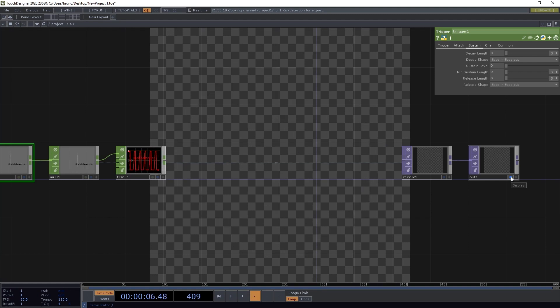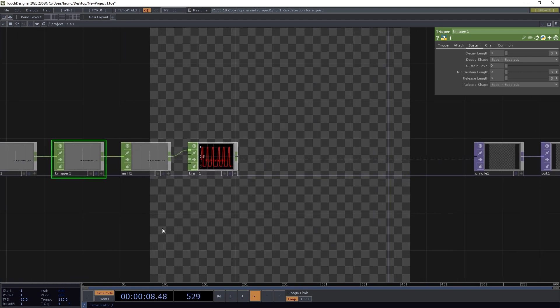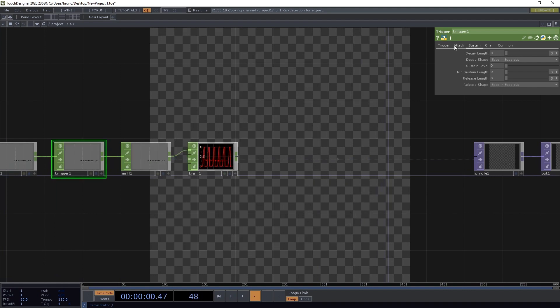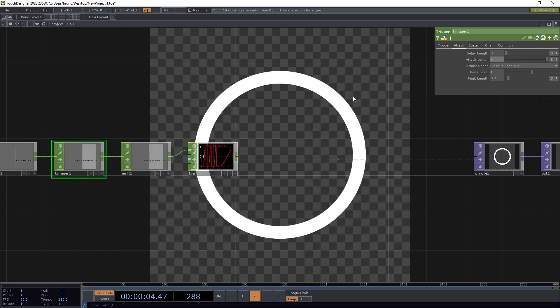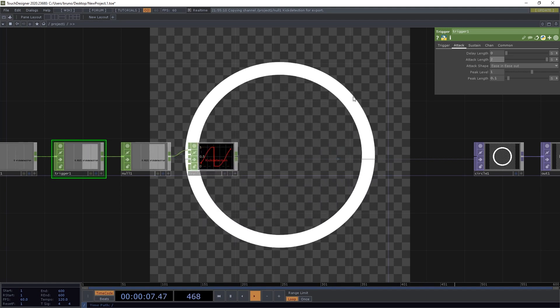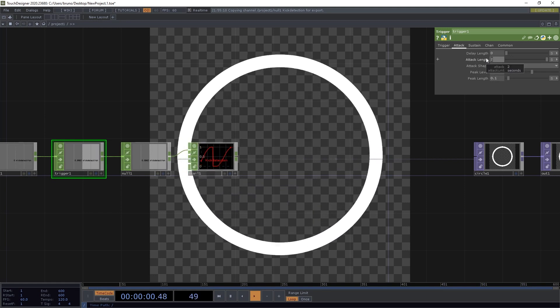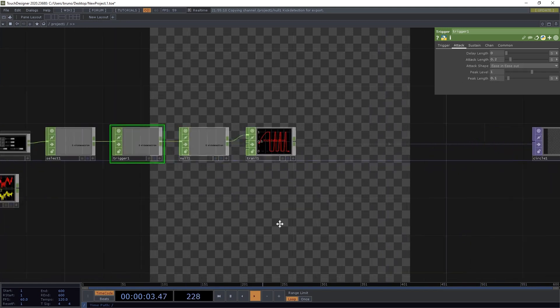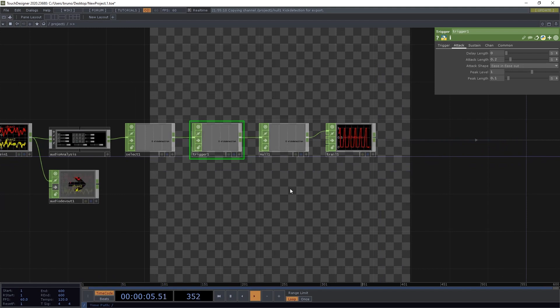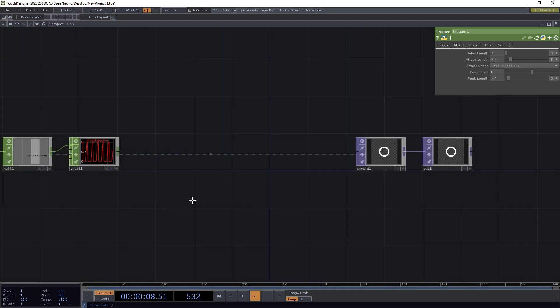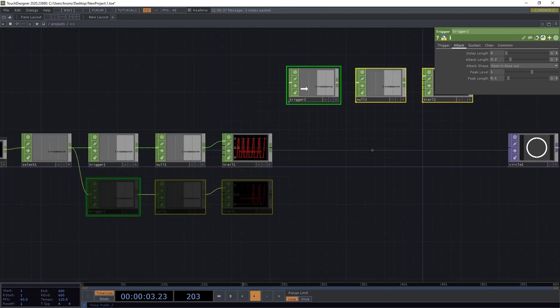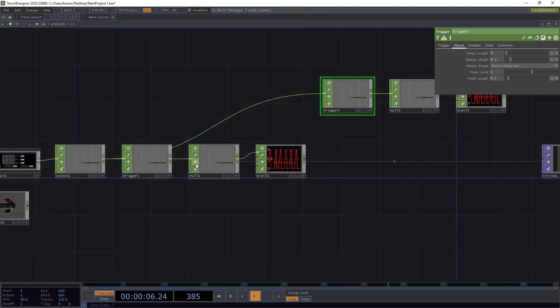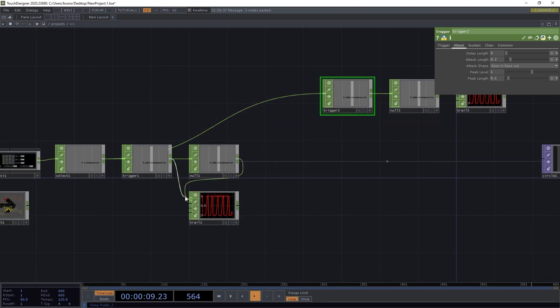But what if I wanted the ring to scale up slowly? I could change the attack length to let's say 2 seconds. But then we'd end up skipping a few kicks. What we can do is to use another trigger. So one to detect the kicks, and another one to drive a slower animation.